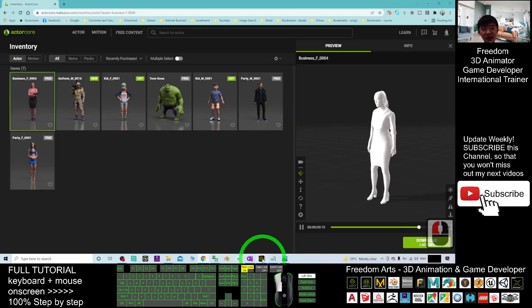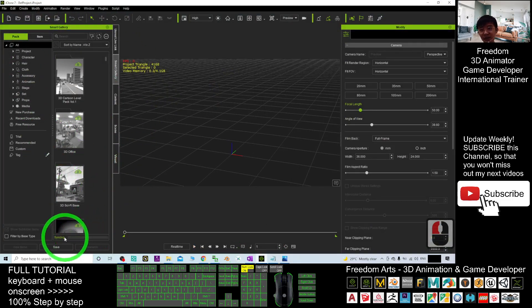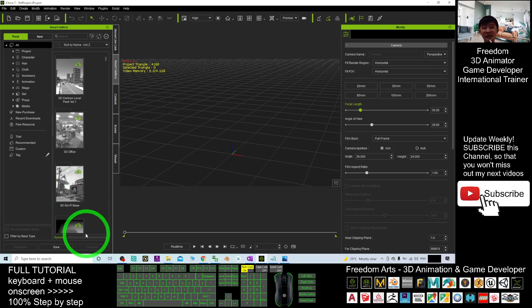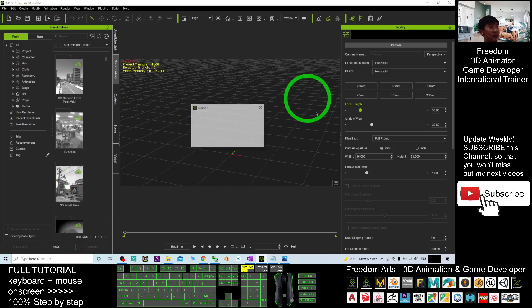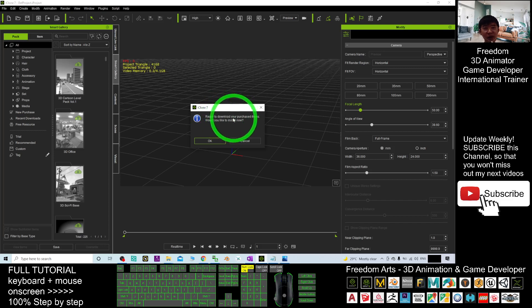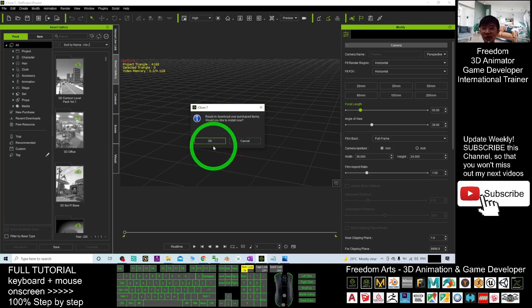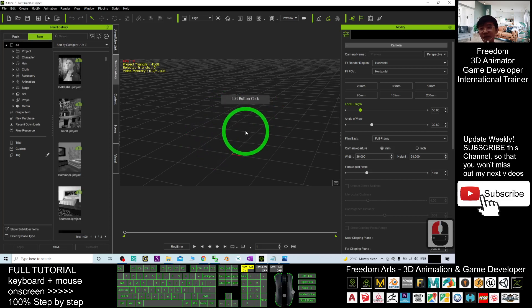And then, you check in your iClone 7. It is going to sign immediately. You check it. And then, it is going to pop out a conversation here. Ready to download by ready to download your purchase items you'd like to install now. Here, you have to click OK.